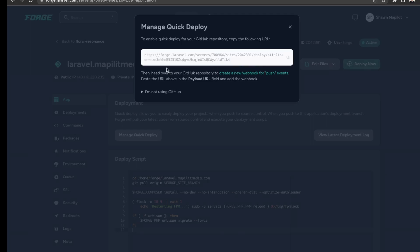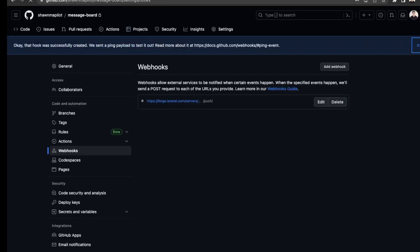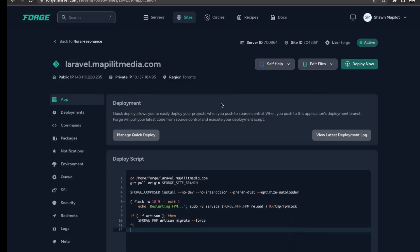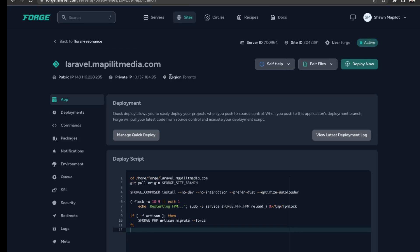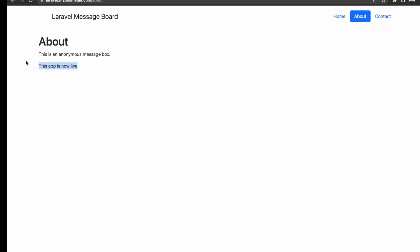Quick deploy wasn't working — we just need to create a webhook for the push event. Let's click how to update the files manually. Click deploy now to get the latest version. It's been deployed. Let's check the website on the about page. "This app is now live" — it's showing up.